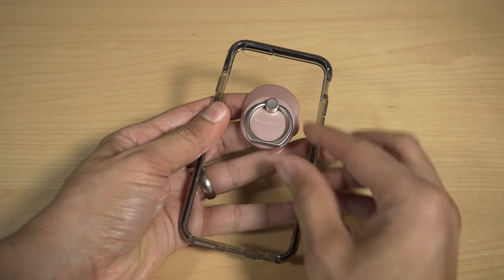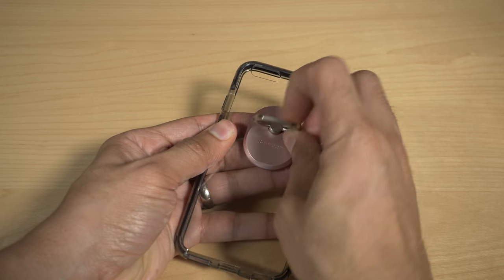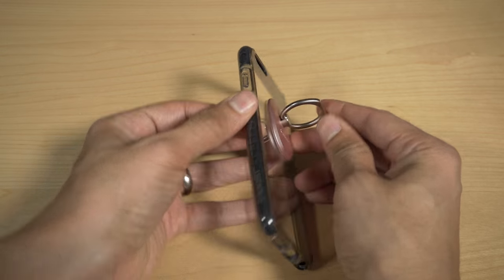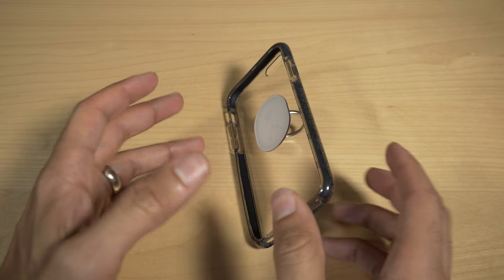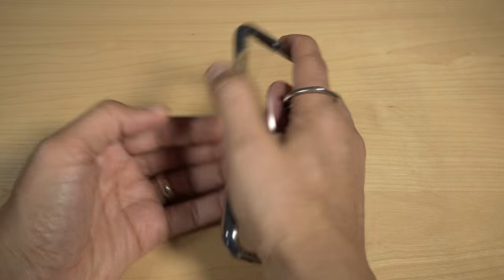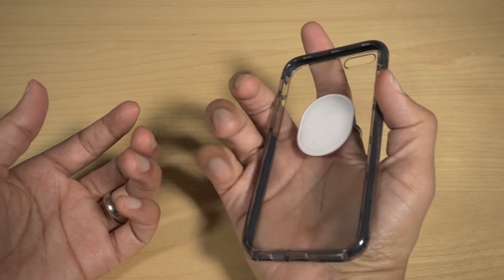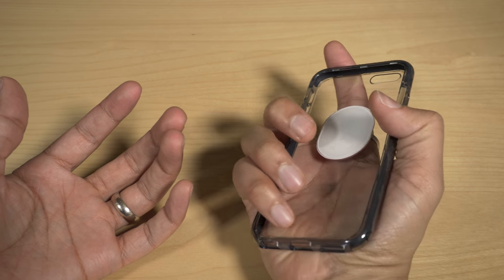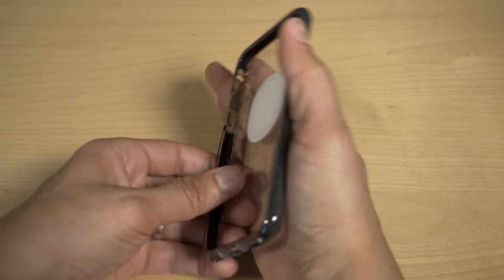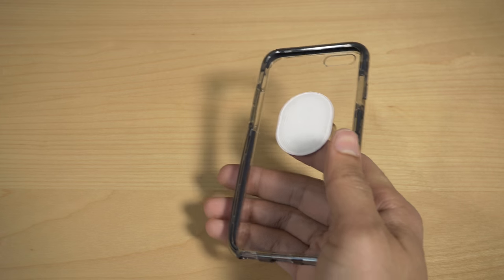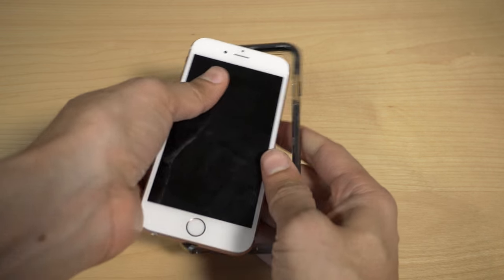So I think we're good. You can see that the ring moves around like that. I can even use this as a stand of sorts - that's kind of cool. But really the nice thing about this is that putting your finger through this ring that's attached to your phone or case gives you the stability.